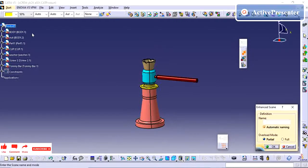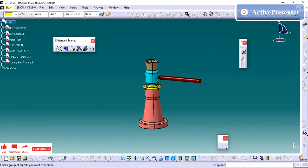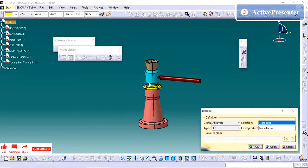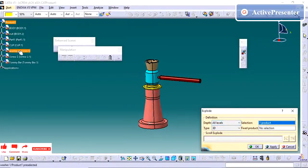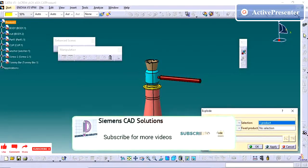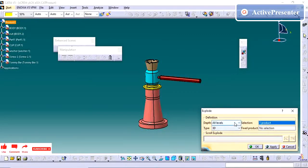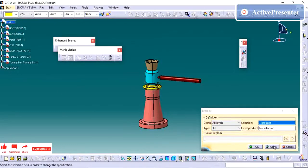I am going to select this product. If you see here, we have the option called 'Explode', and it will ask for the level of depth. If I give first level, only the parts that come under the first level will explode. If I give 'All', it will explode all the parts. Since our assembly doesn't have any sub-assembly, I am giving all levels by default and selecting this product.